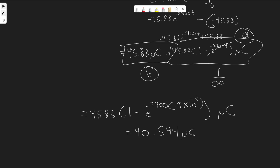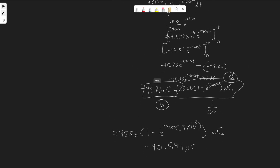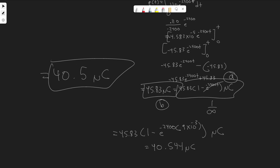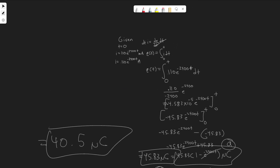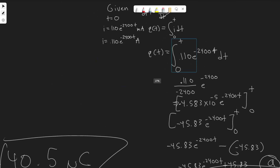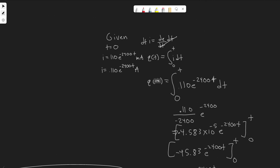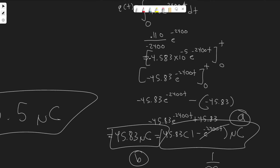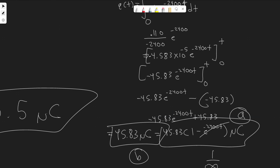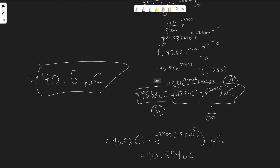Your numbers will be different obviously, but essentially if you follow the same idea — take the integral to get the charge function, and then plug in either infinity for total charge or a specific time value for charge at that time — you'll get your answers. Hopefully you found this useful.